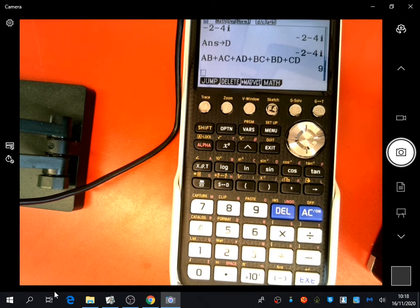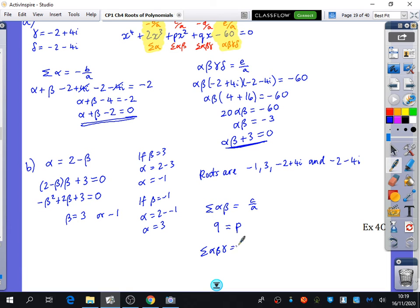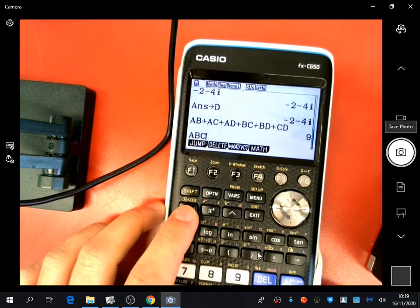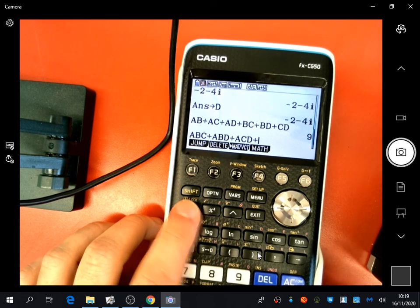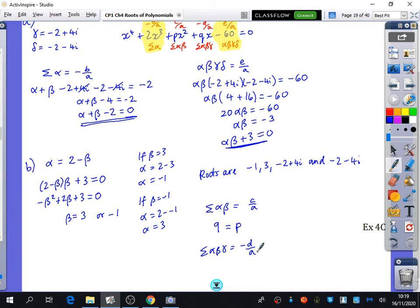So 9 = c/a = p, meaning p = 9. For q, I use the sum of the triples equal to -d/a. On the calculator I compute A·B·C + A·B·D + A·C·D + B·C·D — leaving out each root in turn — and get 52. So 52 = -q/a, giving q = -52.